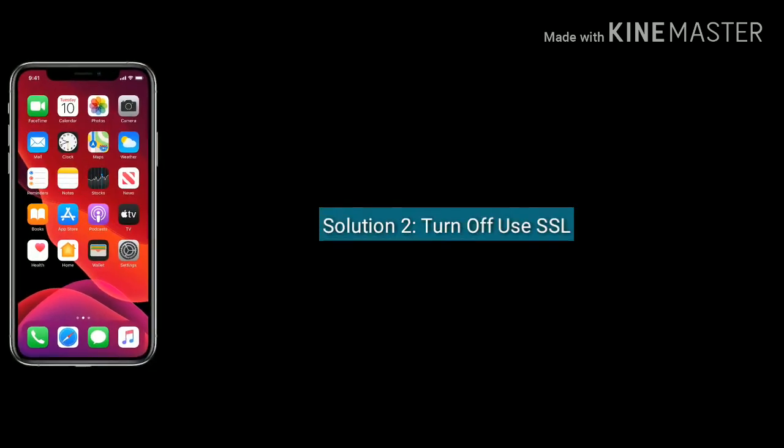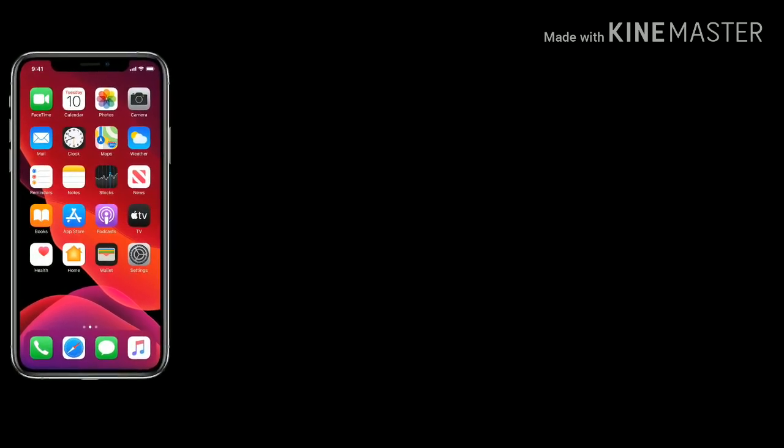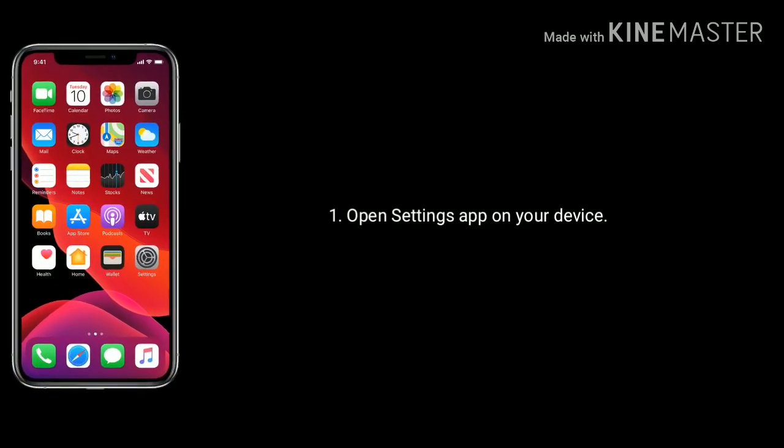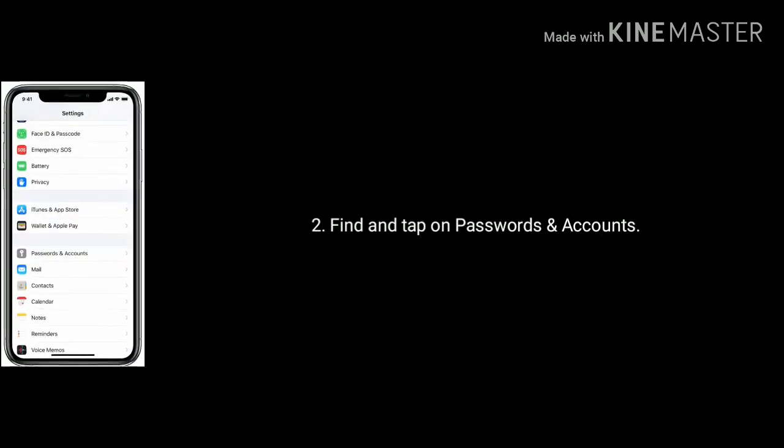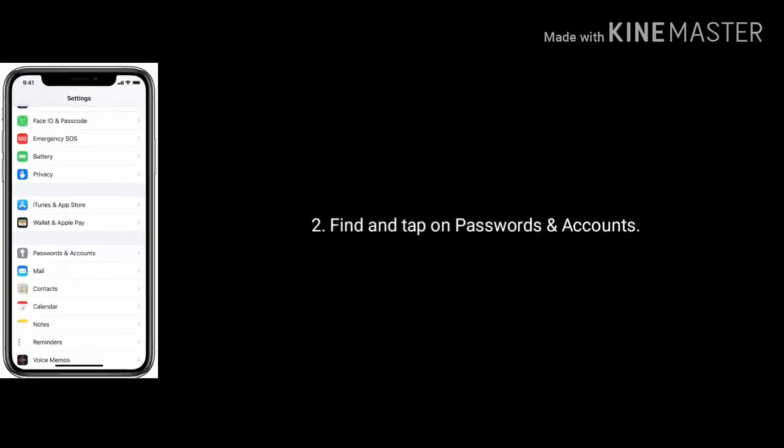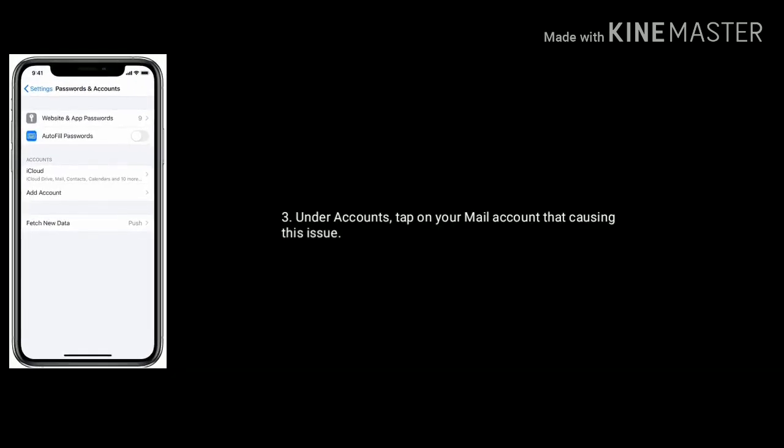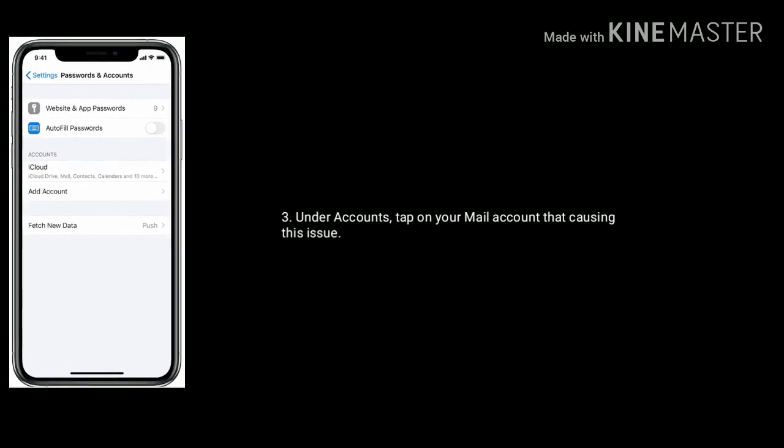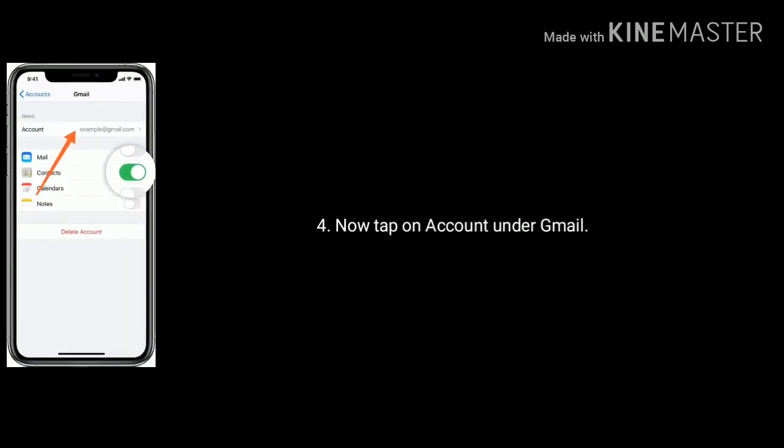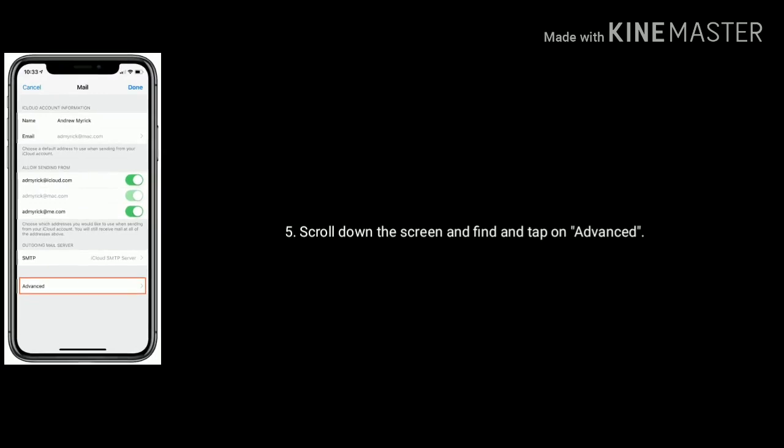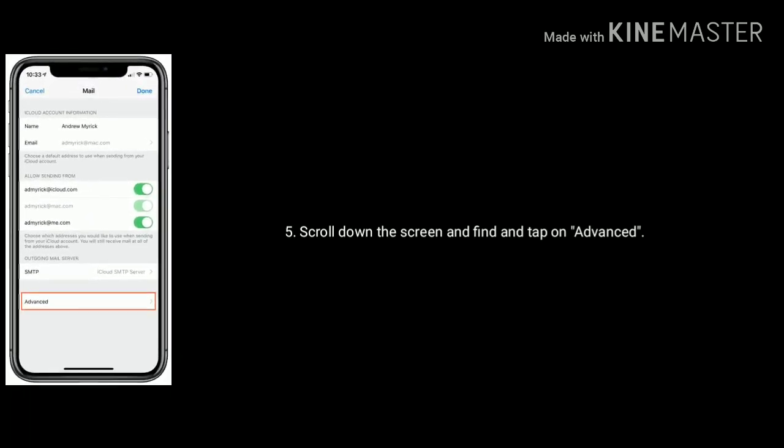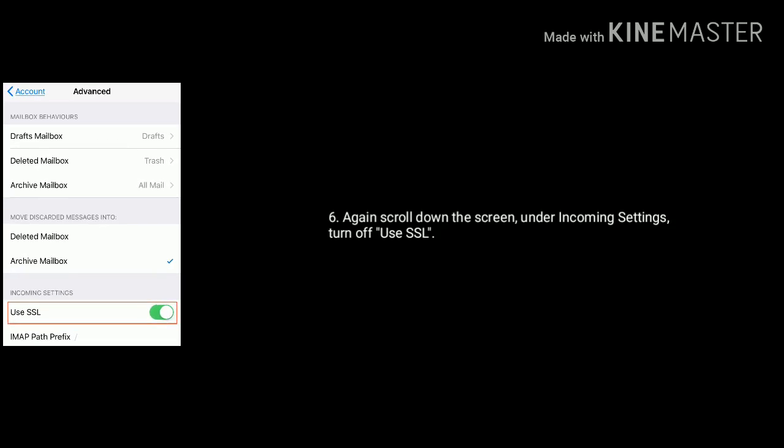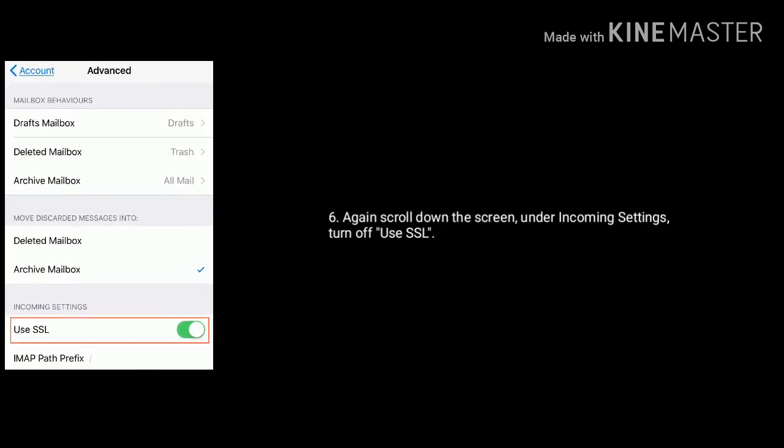Solution 2 is turn off use SSL. To do this, open settings app on your device. Find and tap on Passwords and Accounts. Under accounts, tap on your mail account that's causing this issue. Now tap on account under Gmail. Scroll down the screen and find and tap on Advanced. Again scroll down the screen under incoming settings, turn off use SSL.